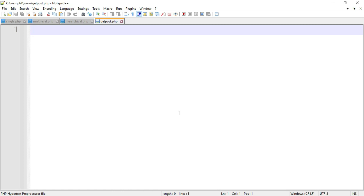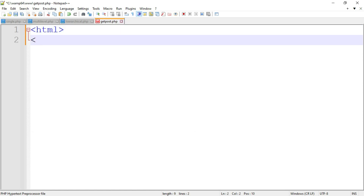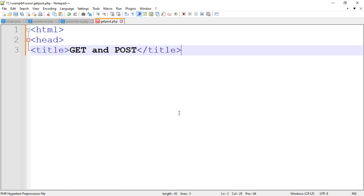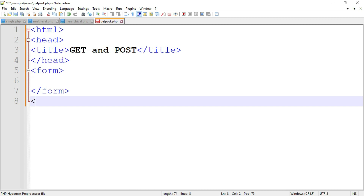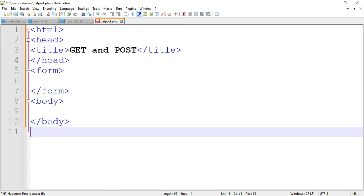Now let's create the form using GET and POST method and then show you the output. To create a form in PHP we use HTML elements. Start from the HTML tag, then the head tag, then the title tag — write the title, for example 'GET and POST', then close the title tag, close the head tag. Open the form tag, close the form tag, then open and close the body tag, then close the HTML tag. This is the basic structure of every HTML document.